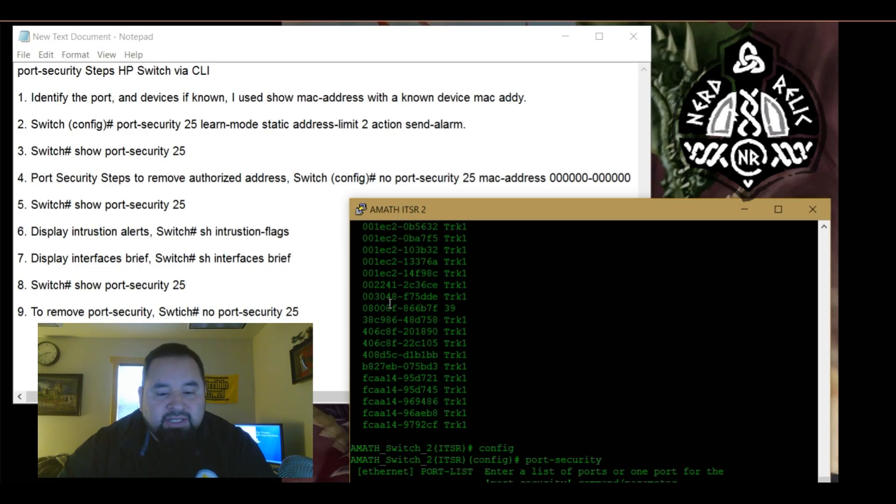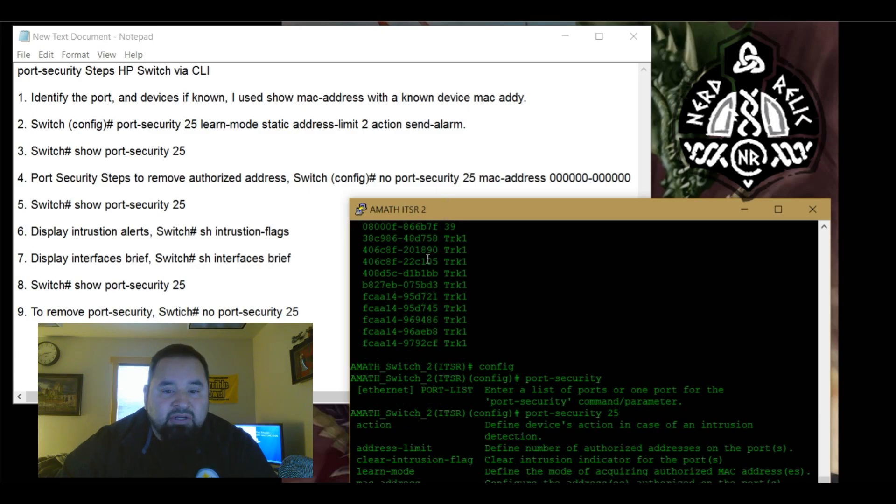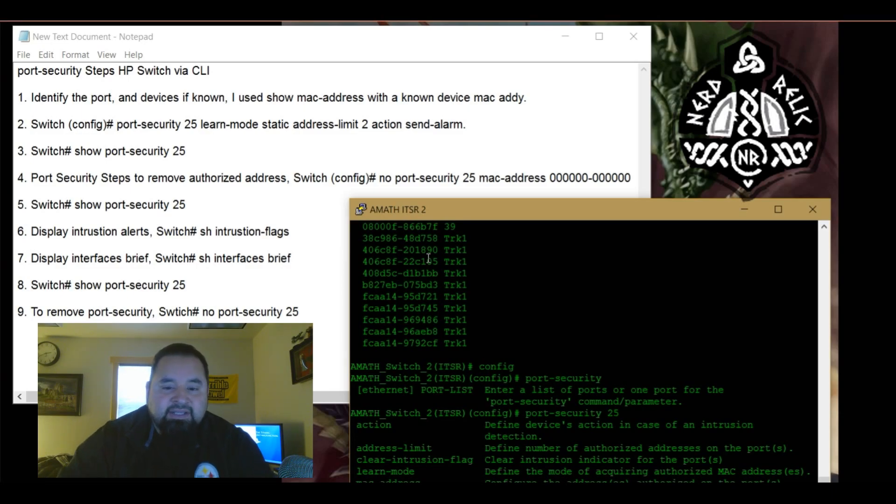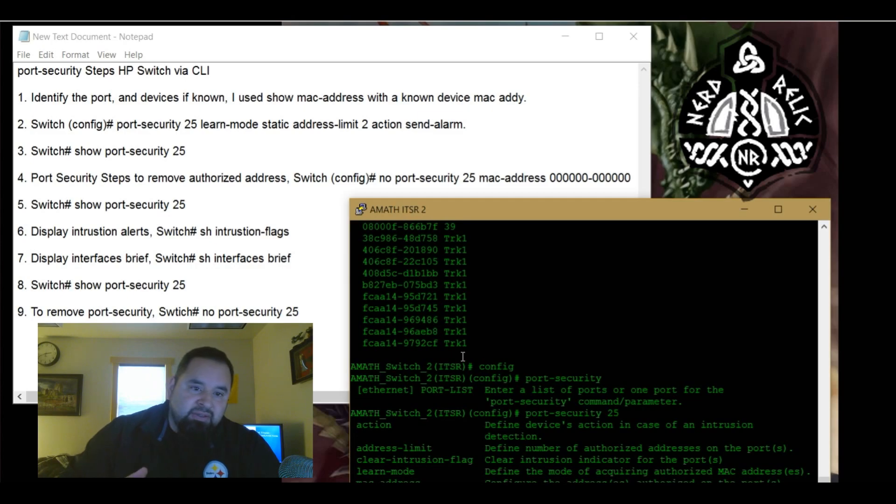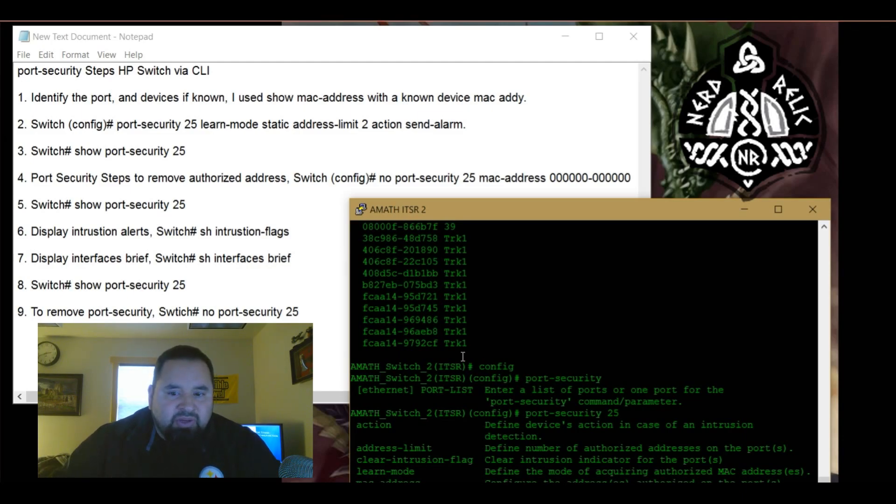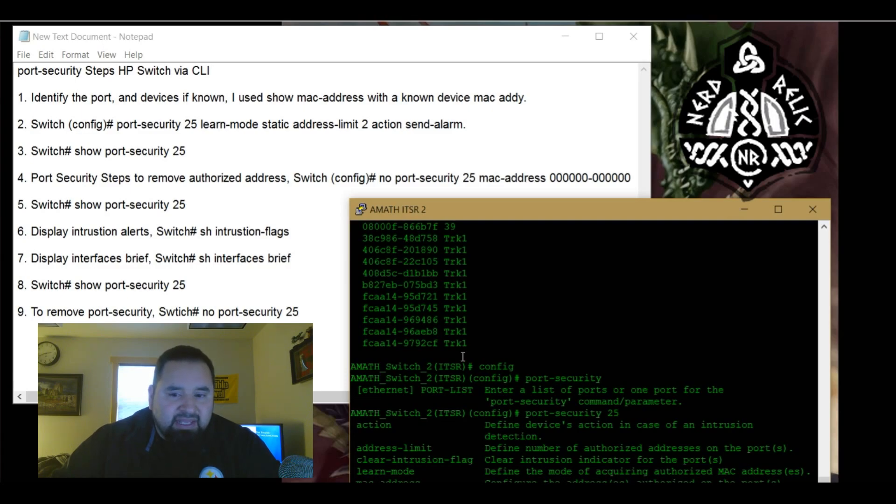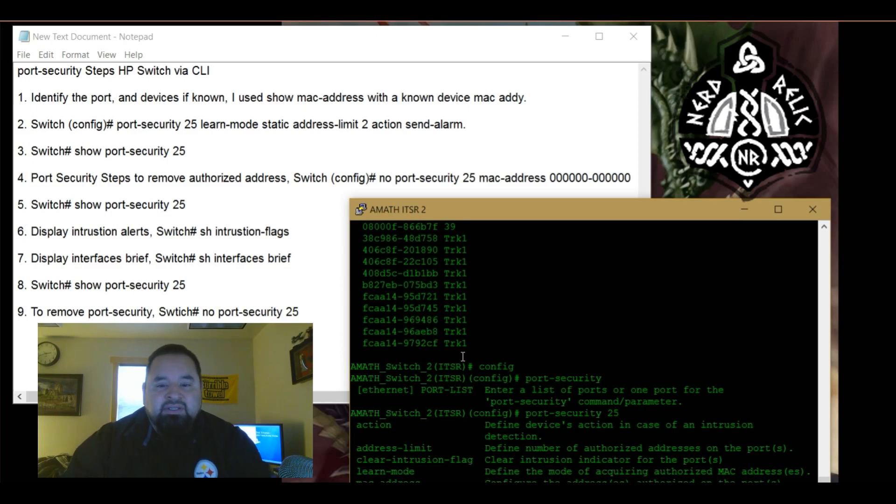So port list. So we're going to type in 25 shift question mark and now you're going to go into the learn mode. So we're going to actually put in learn mode static. So what learn mode static is, it's not going to learn that MAC address until packets are sent. So if you already have, let's say you have a lab of 25 computers and you don't know the MAC address so you can't physically enter in the MAC addresses, you could put learn mode static and it won't learn that until information is sent out. So we're going to put in learn mode static.